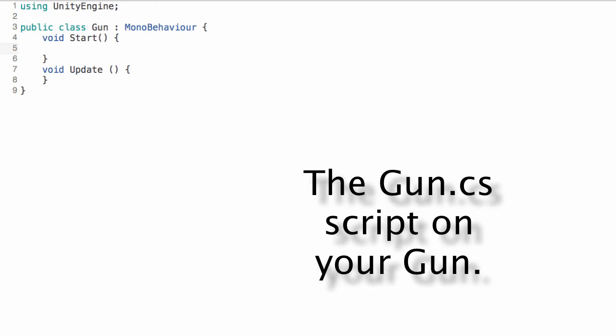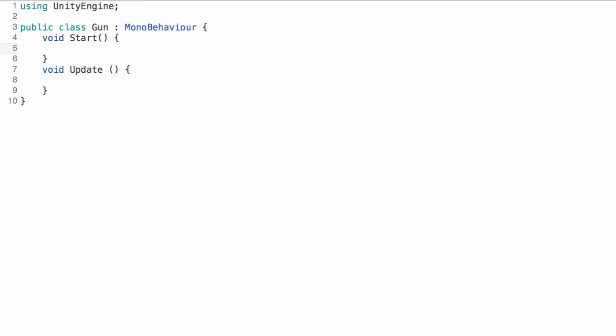So double click your script and you should get a file something like this. Now this file will by default have a start and update method. So this is C sharp. C sharp is I think a better language when we're using Unity than javascript.